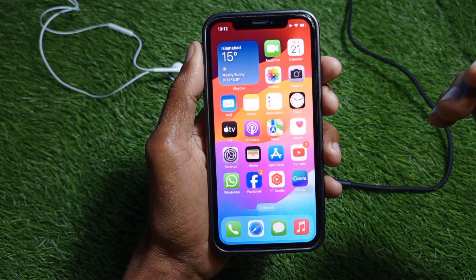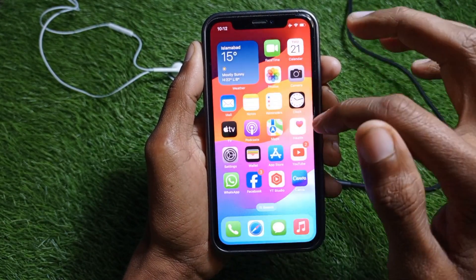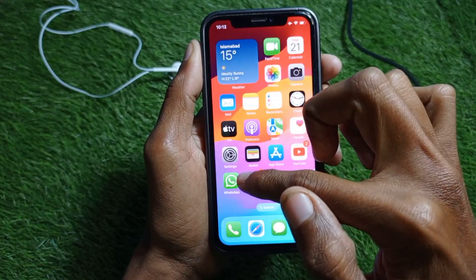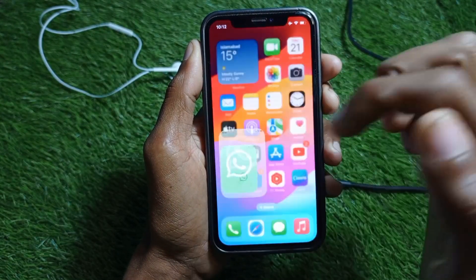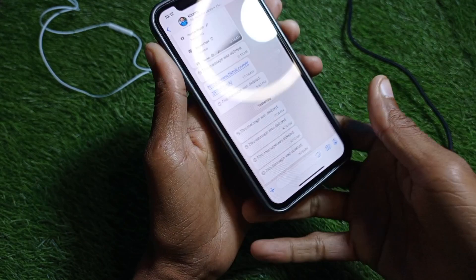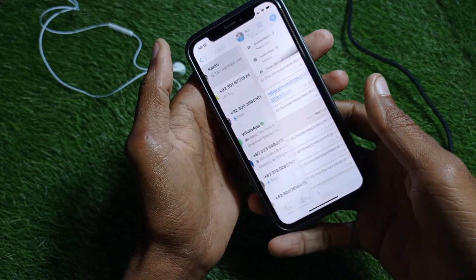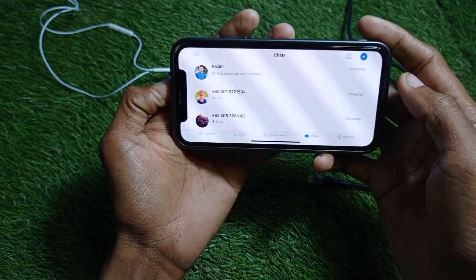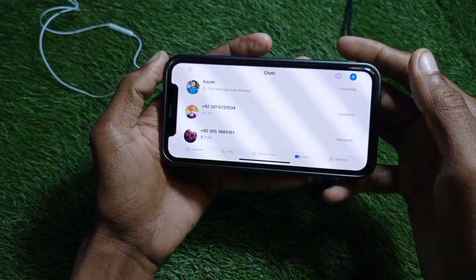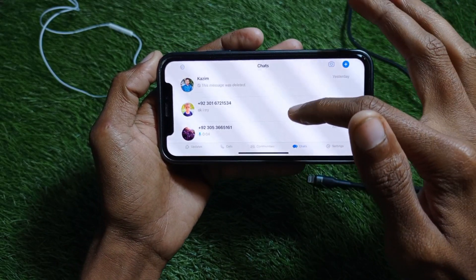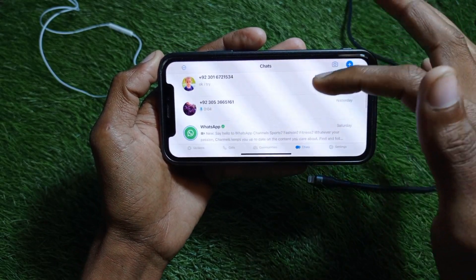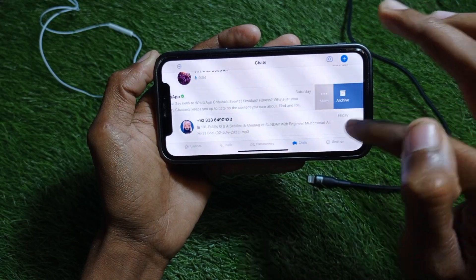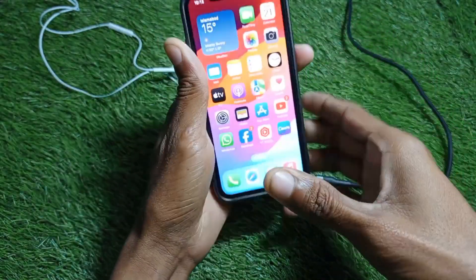After turning off Portrait Orientation Lock, when you open an app that supports landscape mode, you will be shifted to landscape mode. For example, I'm going to open WhatsApp, and as you can see, landscape mode has been turned on — you can use this app in landscape mode.